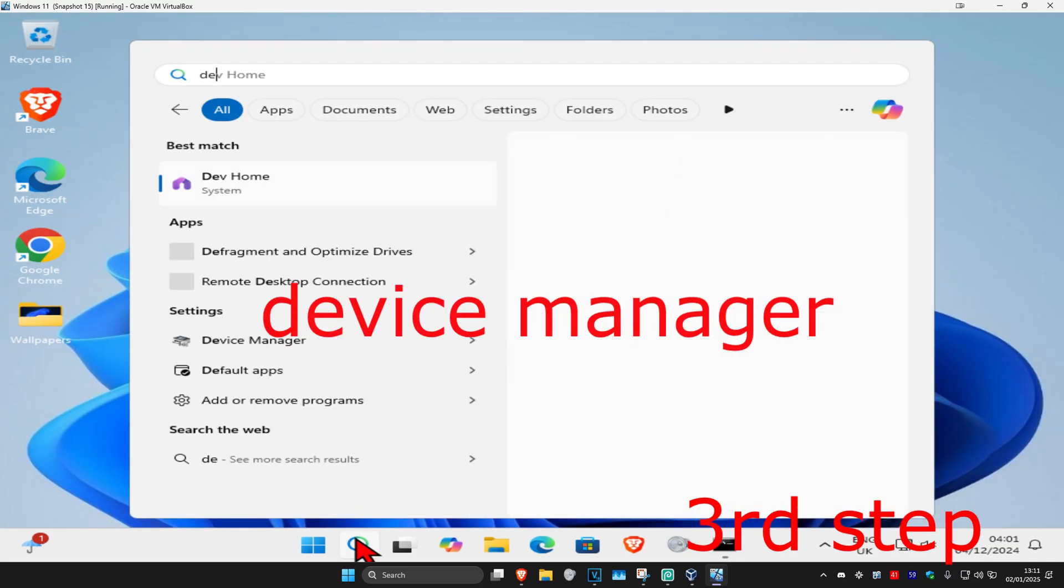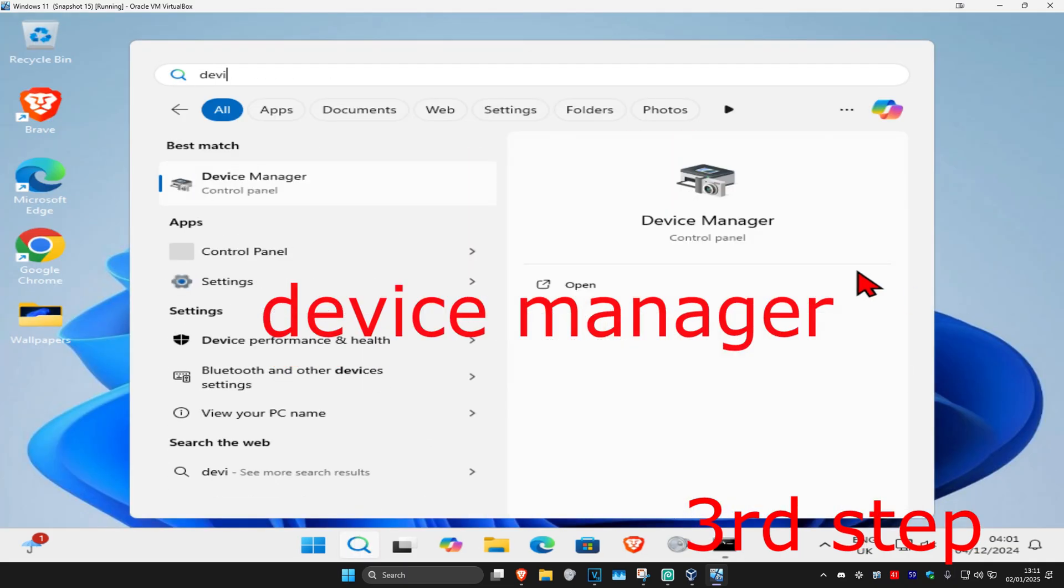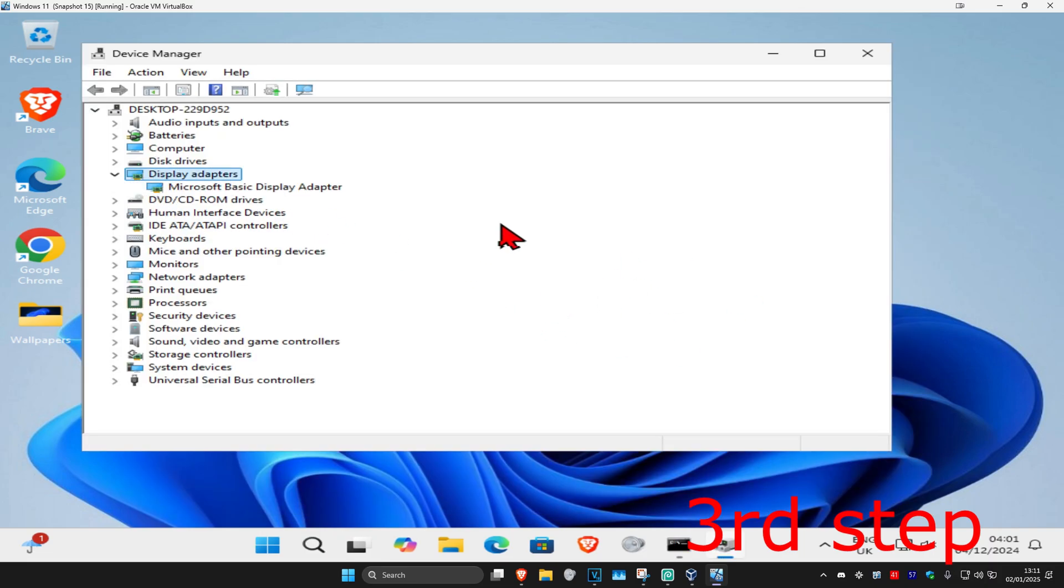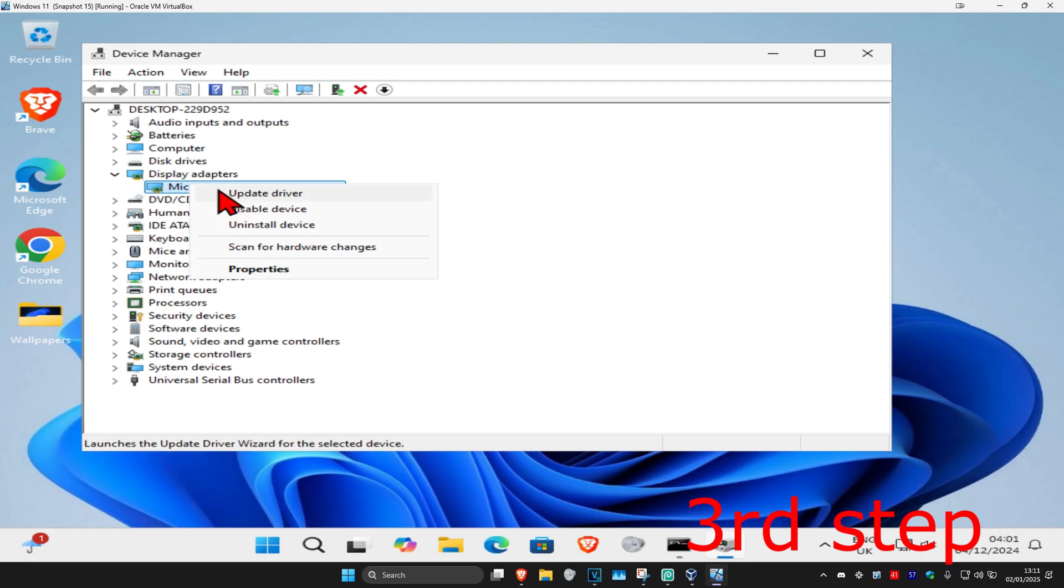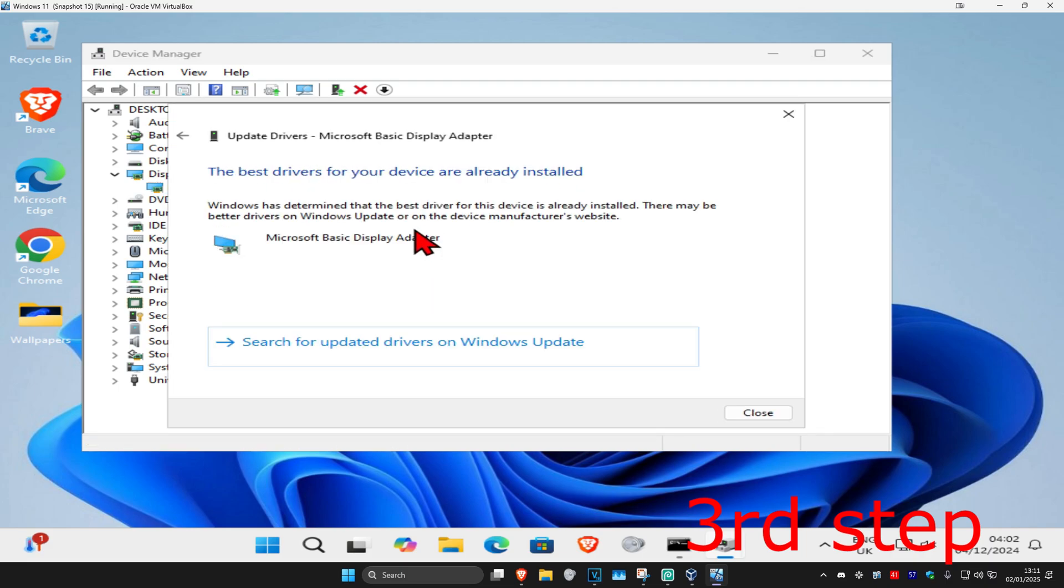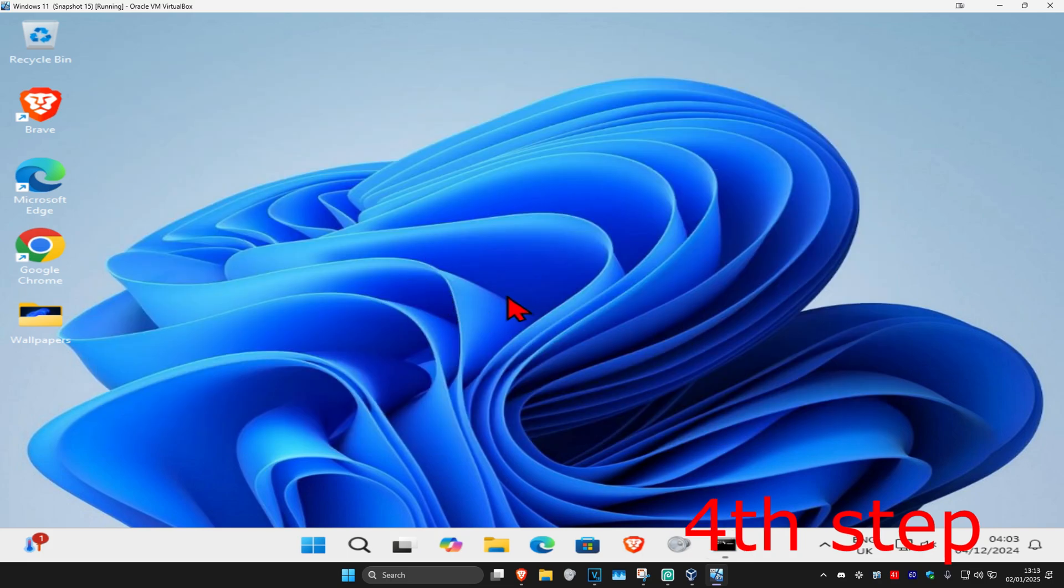Now for the next step, you want to head over to search again and type in Device Manager, click on it. Once you want to run this, you want to expand Display Adapters. Now you want to find your graphics card, right-click on it, and then click on update driver. Then click on search automatically for drivers. Make sure that you have the best drivers for device installed.